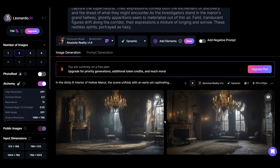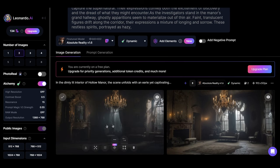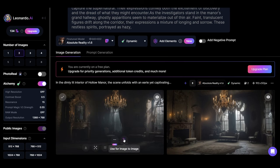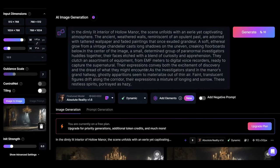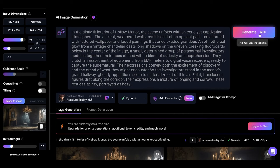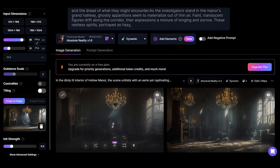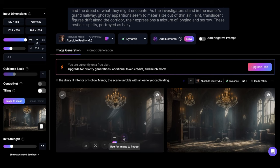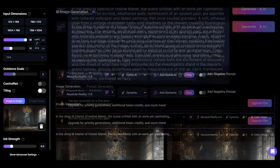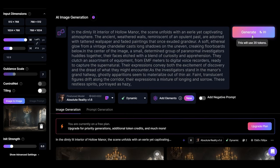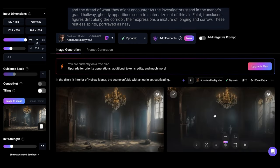These are the results. For example, we want this image. Click here to create many similar images from it. Make sure that the image is here in the image to image section. Then we put the same description and click generate again. Well, I liked this image. Now we create a third image in the same way. This image is wonderful. Okay, now let's save the three images we chose on our device.